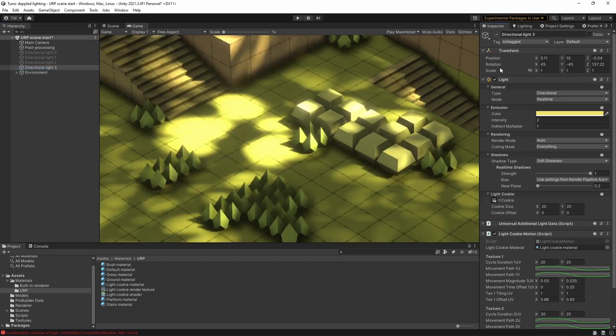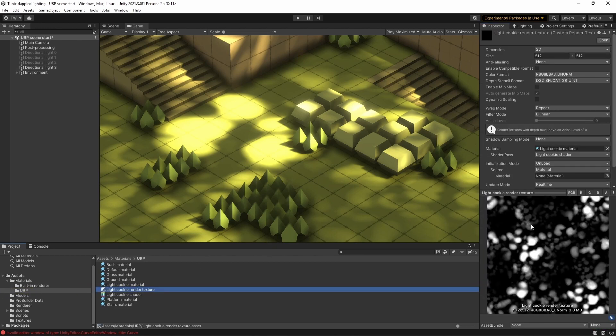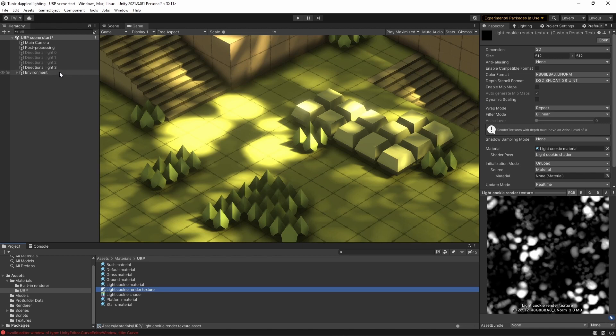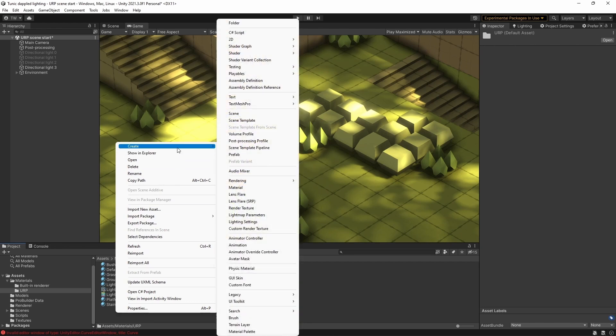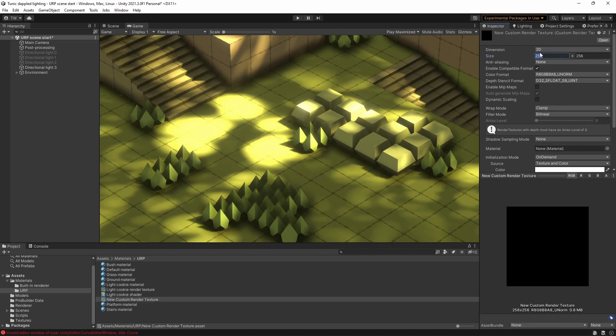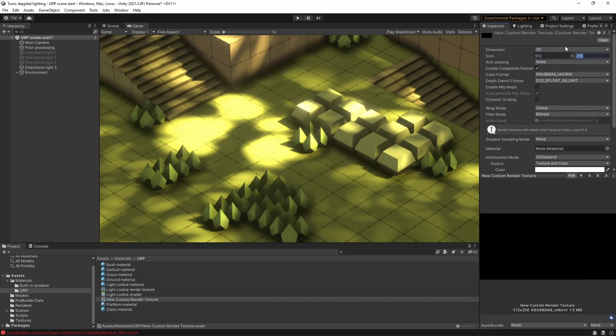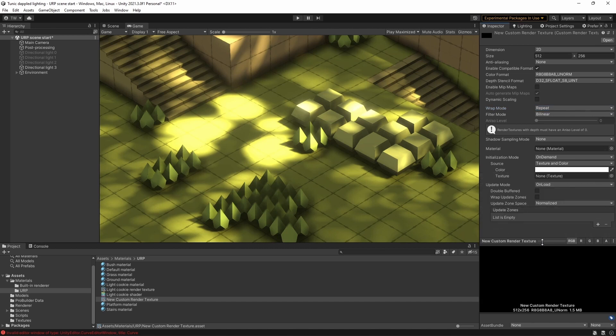So let me turn on this third one that I've got set up here. Now you can see that the light cookie I've got here is actually a custom render texture. And what we do is we actually layer on the two different textures that we've got for our dappled lighting onto the same render texture. And we apply that render texture to the light itself. The way we create a custom render texture is to right click, go create, custom render texture. And we can set up these settings so they're a little bit more appropriate for our purposes. Make sure the wrap mode is repeat. And also that the update mode is real time.